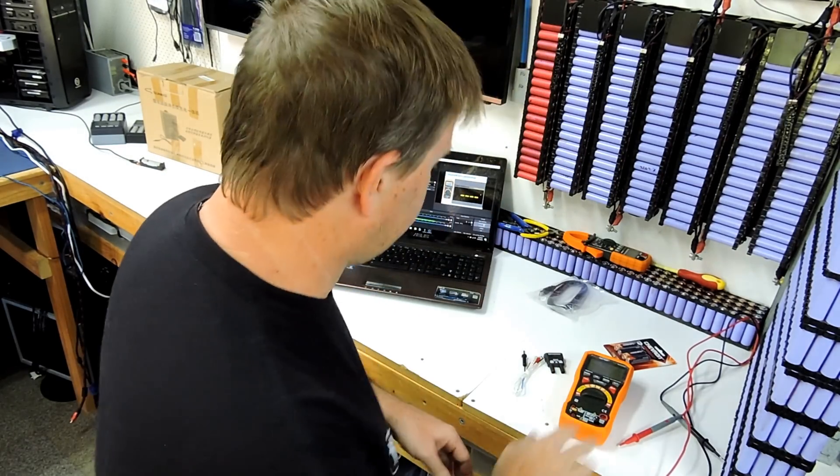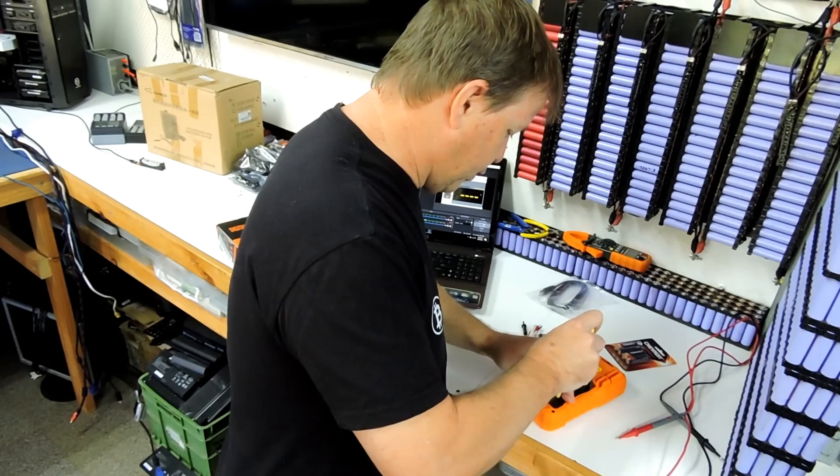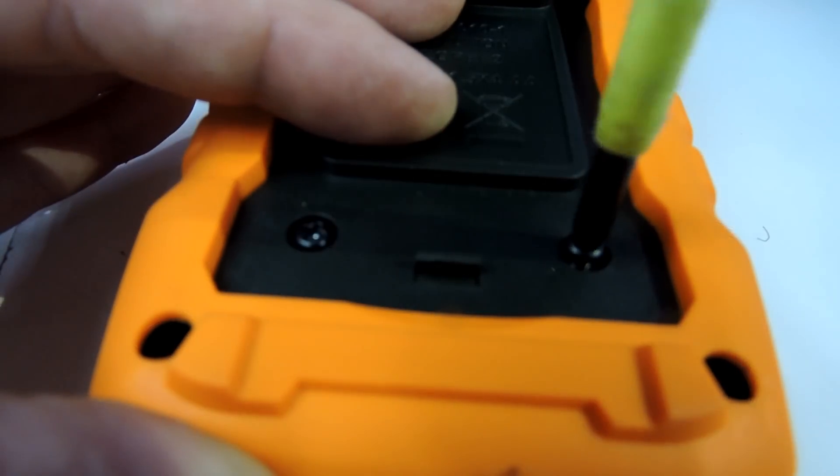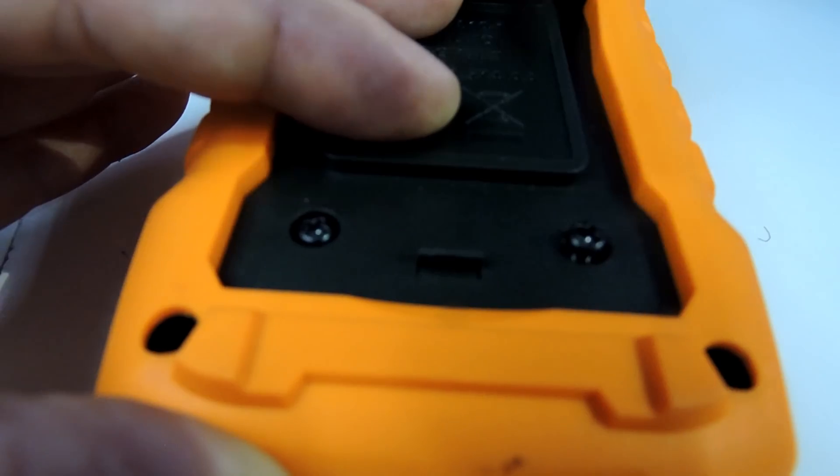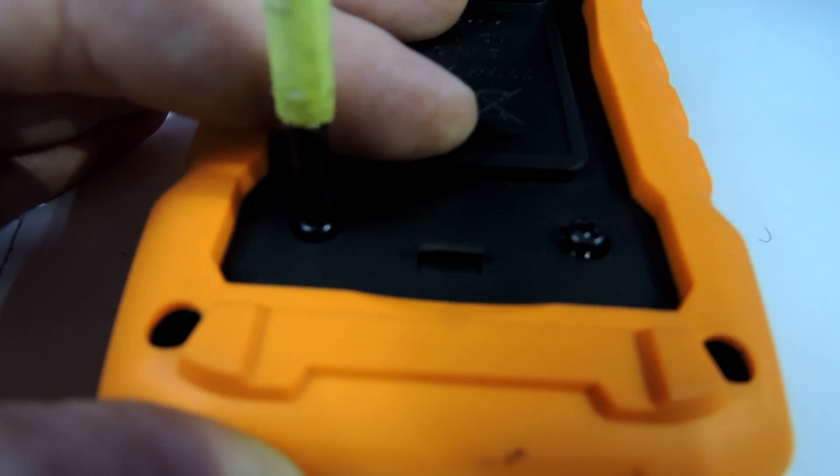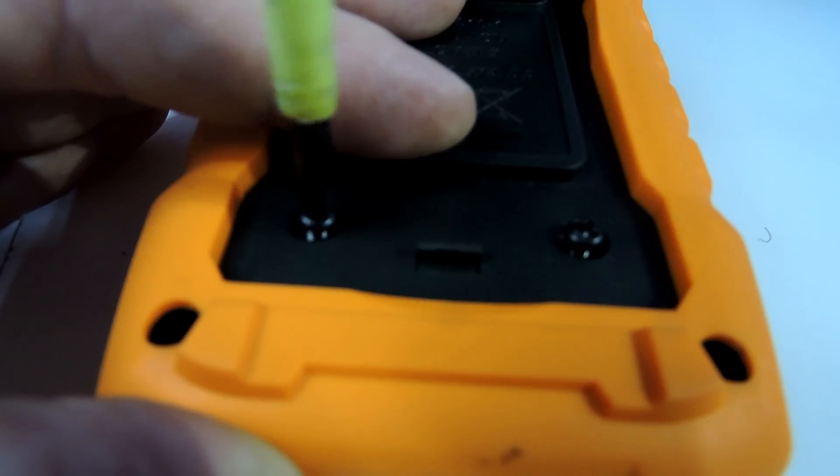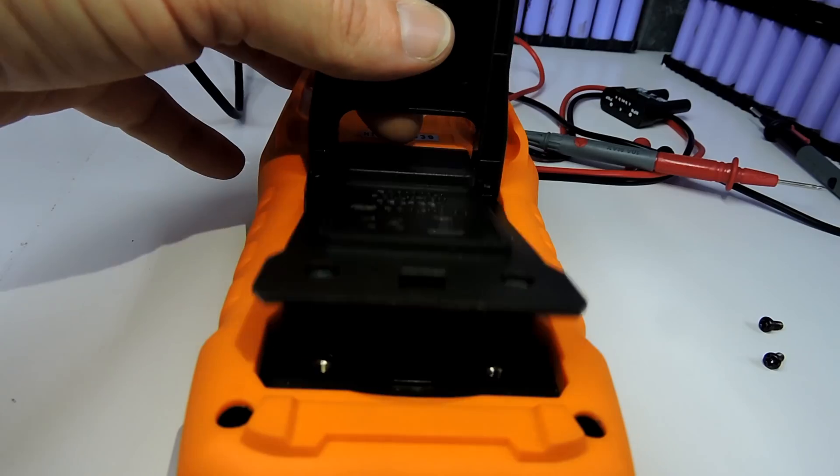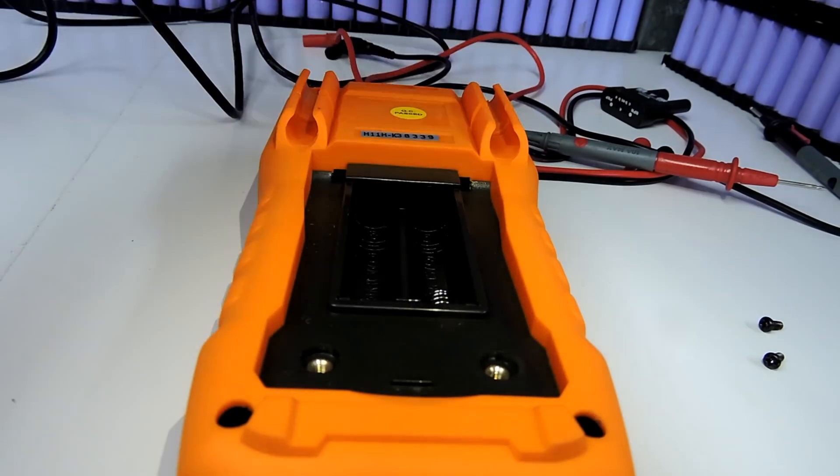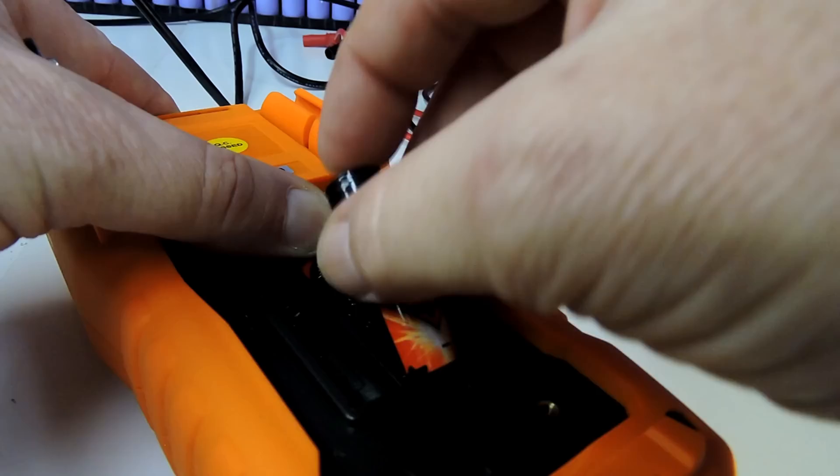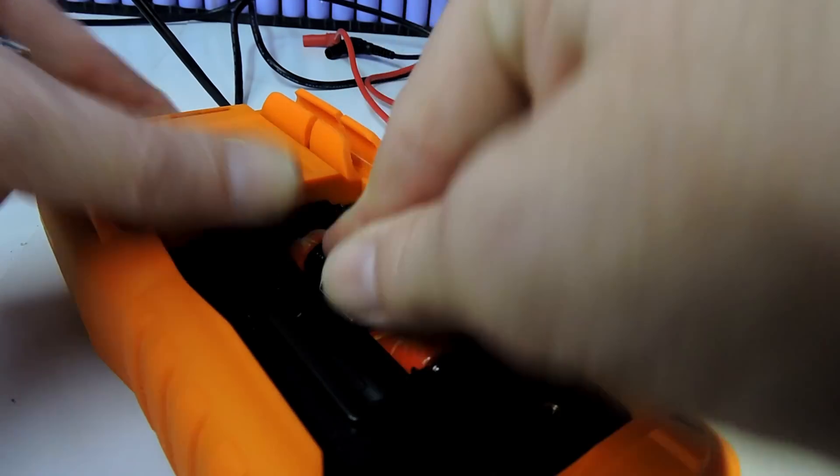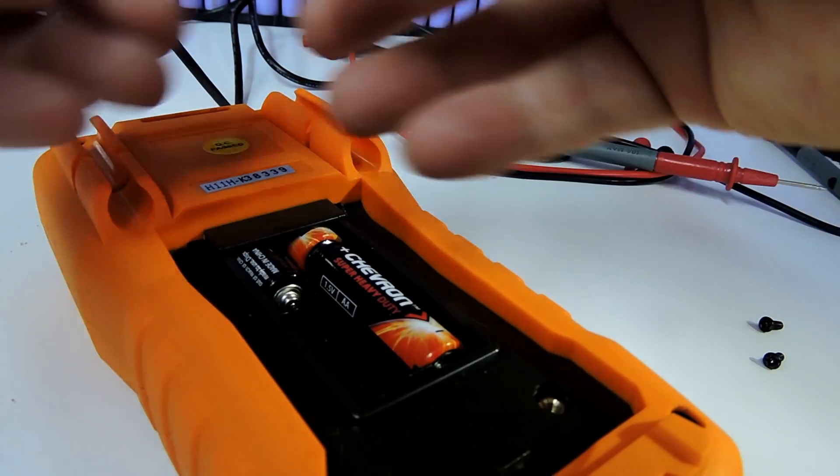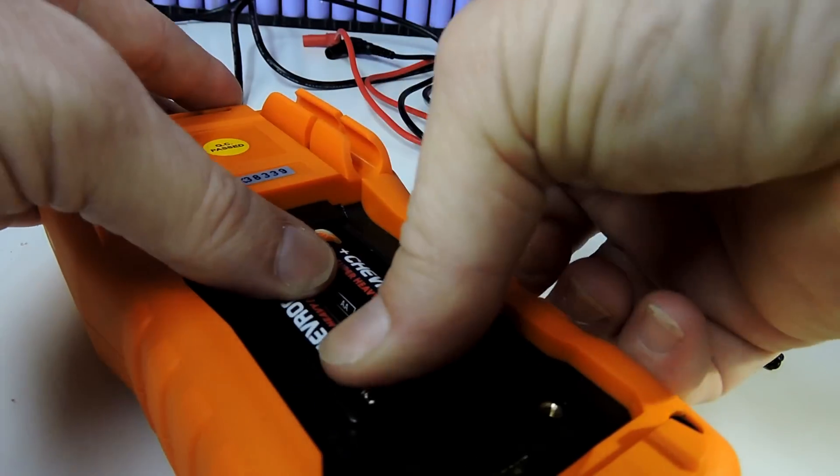To get the batteries in, two small screws on the back here. Nice and easy to take out. Then you hold the back, lift it up and then pull it out. Batteries go in, the 18650s.